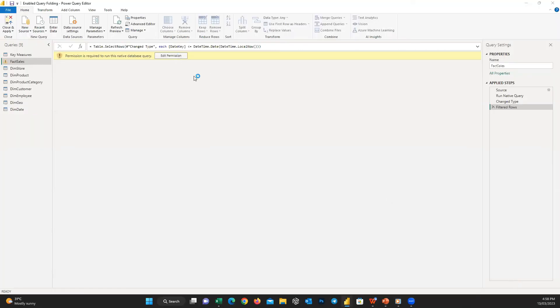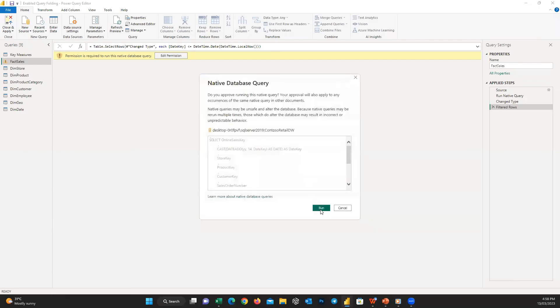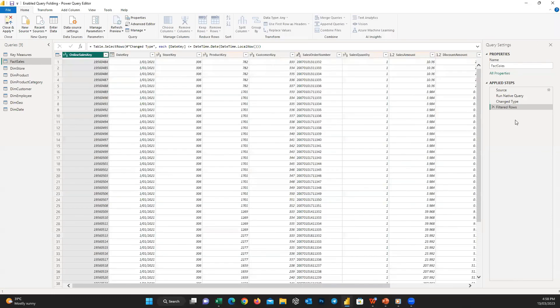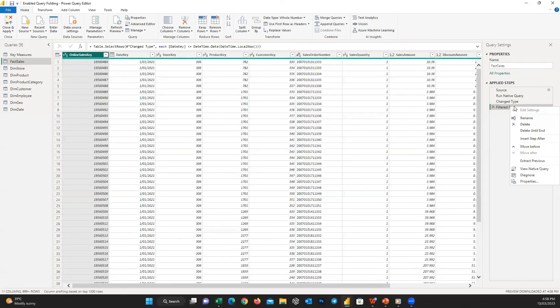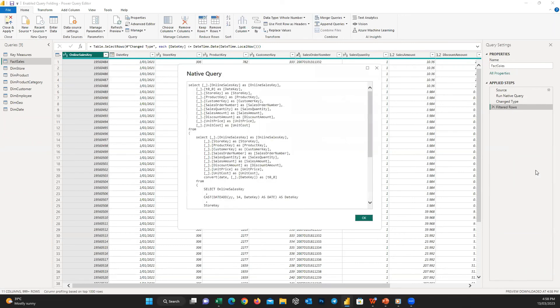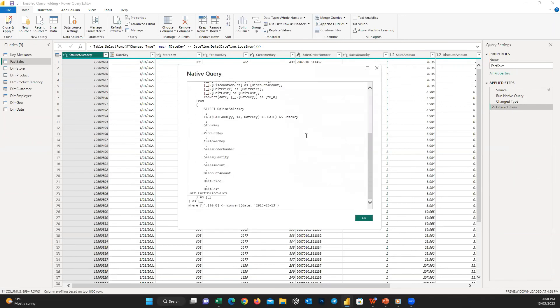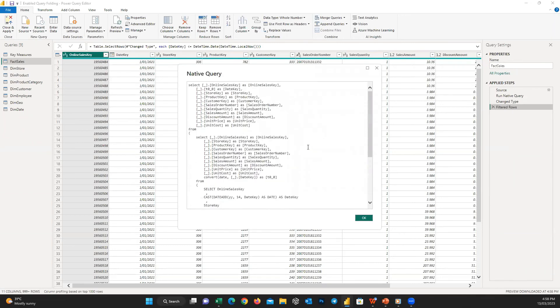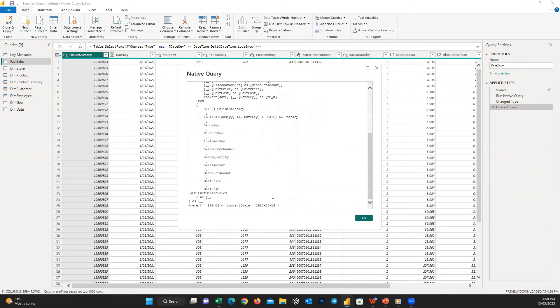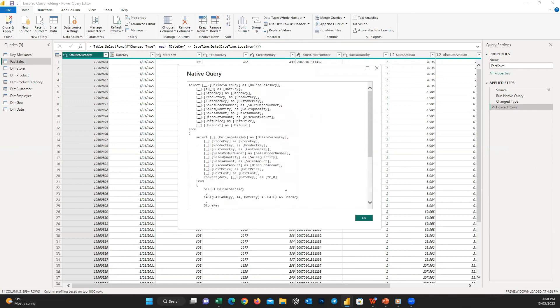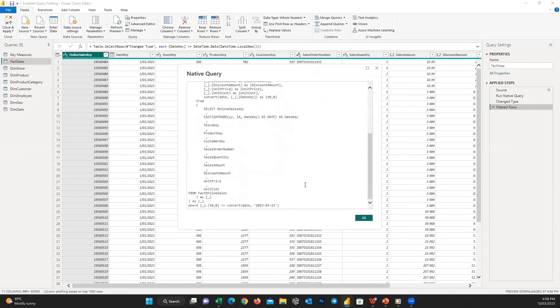And so now if I right-click on the last step here, you can see Native Query is now active. And if I click on it, you can see all these steps we performed in Power Query in a form of SQL code which can be used in our SQL database.